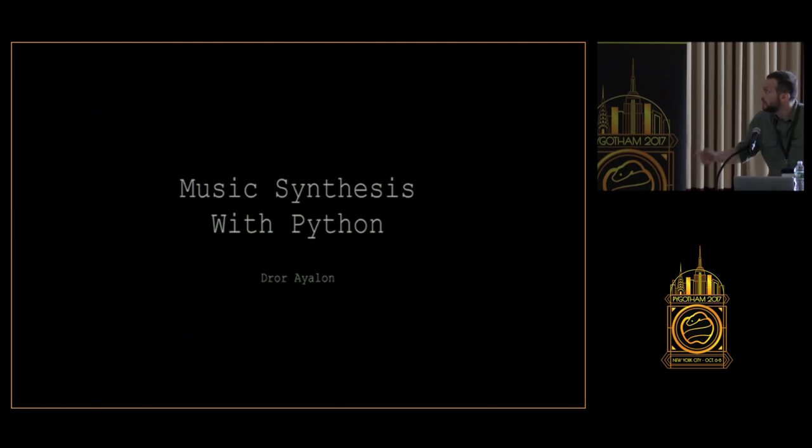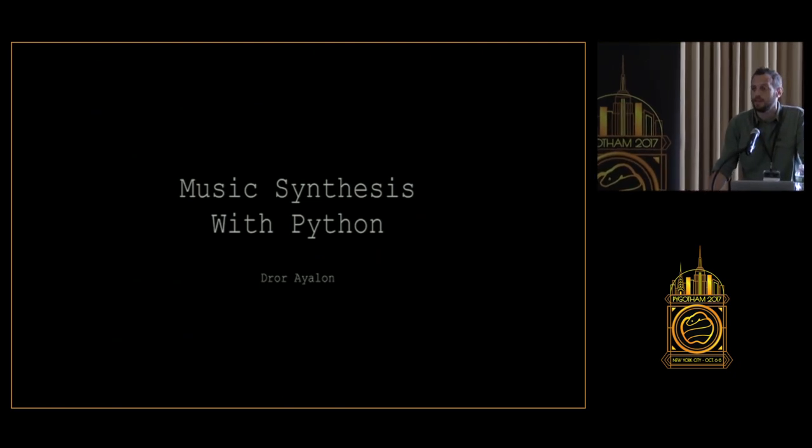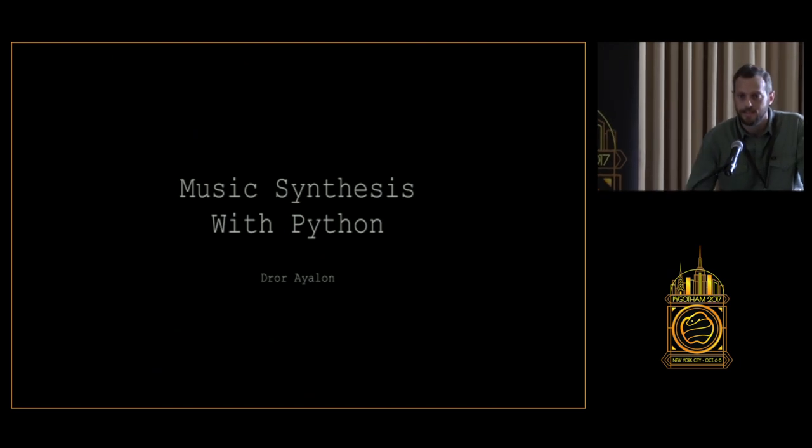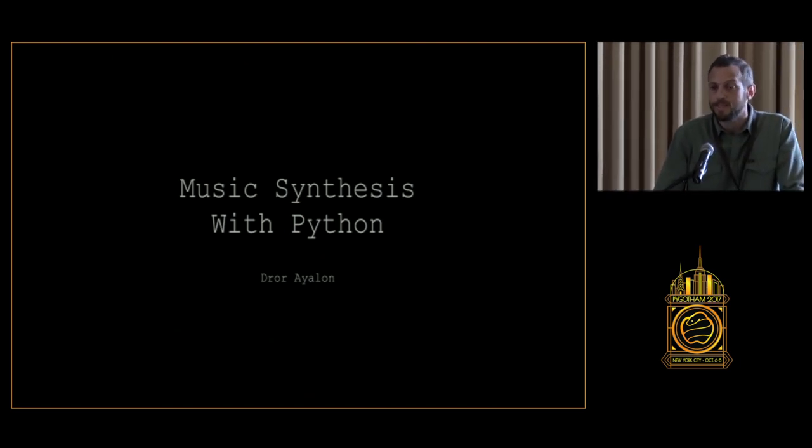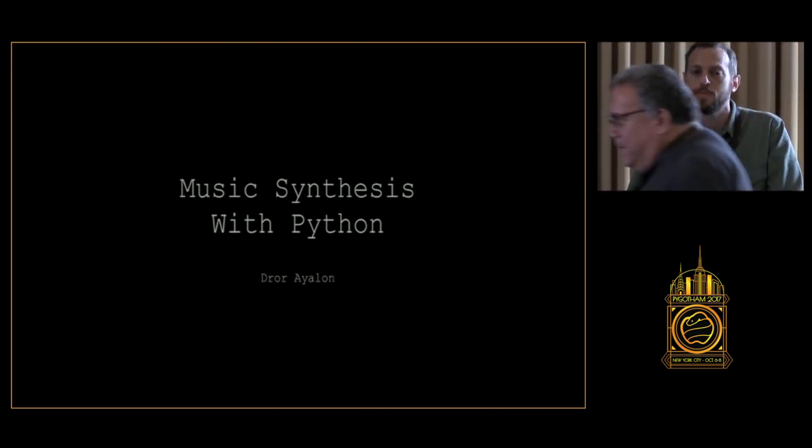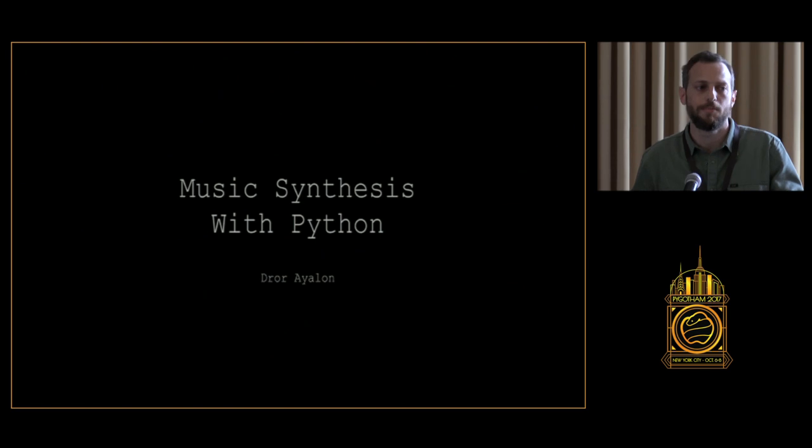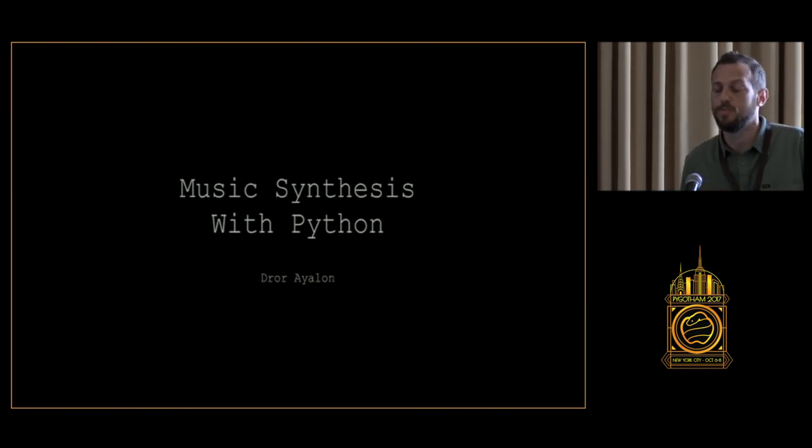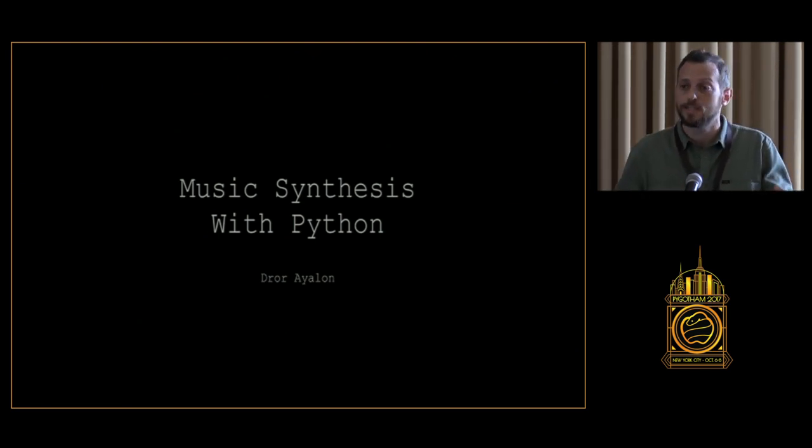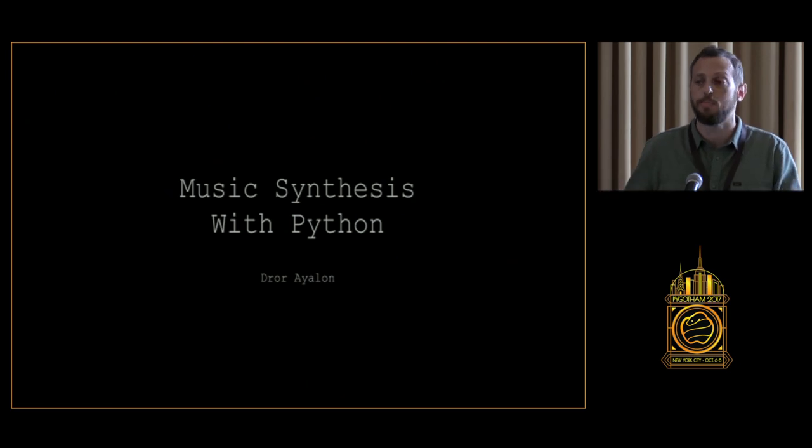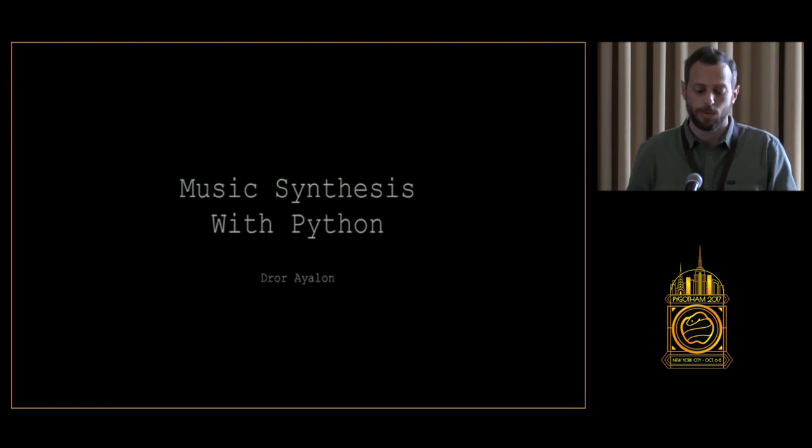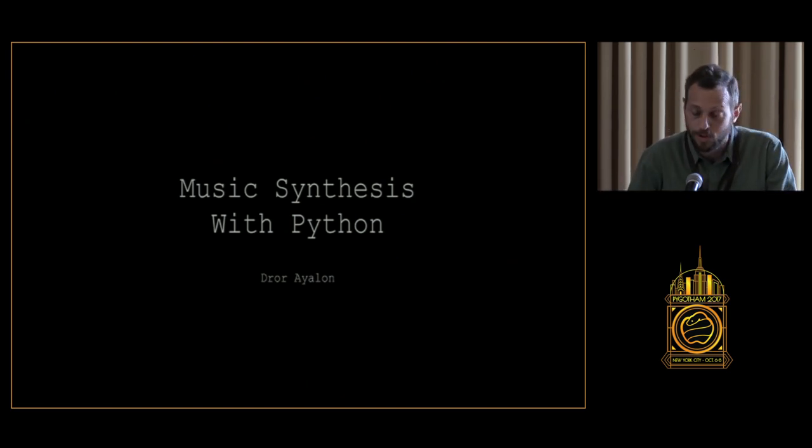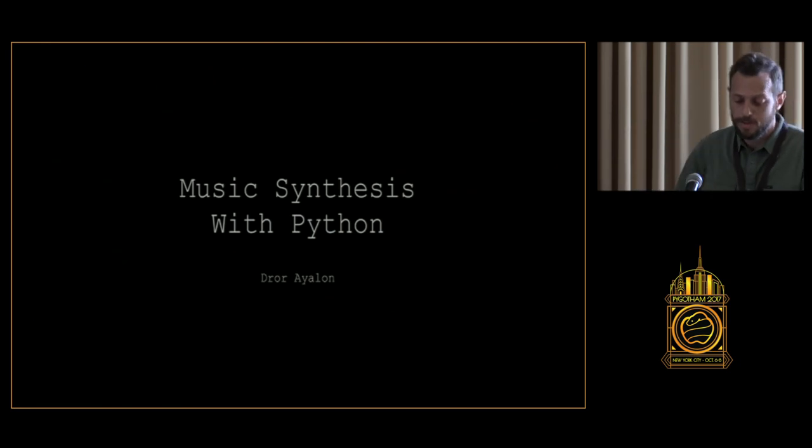Today we're going to talk about music synthesis with Python. Music synthesis has been around since the mid-80s, but what makes it so special to talk about today is that there are quite a lot of Python packages and models that really mature to the point that they're really robust and we can use them in real-time applications. We have quite a few of them that are worth talking about and we'll cover most of them.